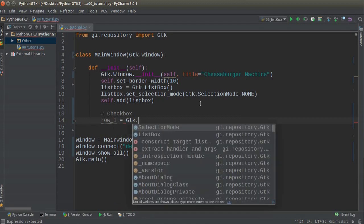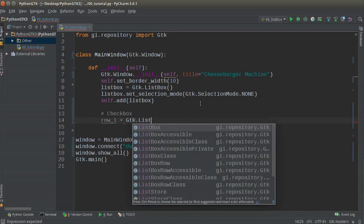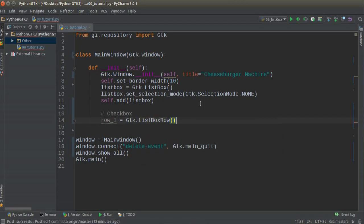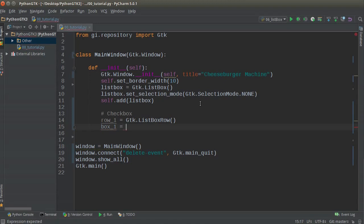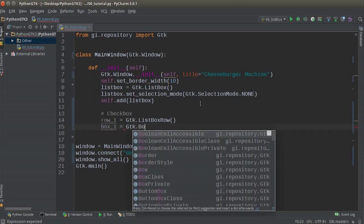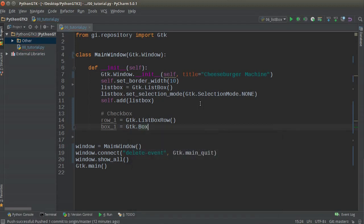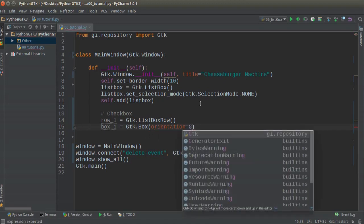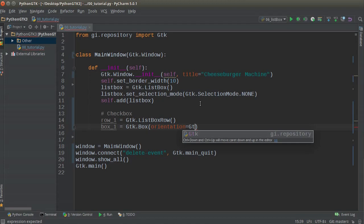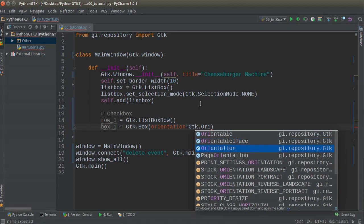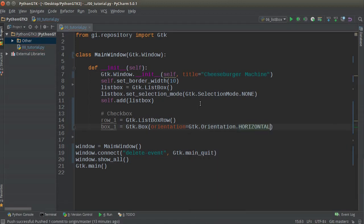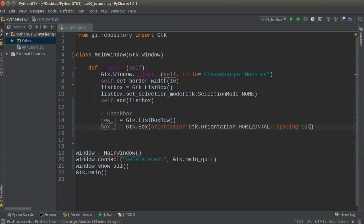So row_one equals GTK.ListBoxRow, and under that we'll make box_one and set this equal to GTK.Box with orientation equals GTK.Orientation.HORIZONTAL and spacing equals 100. The spacing is the main attribute I'm going after here.